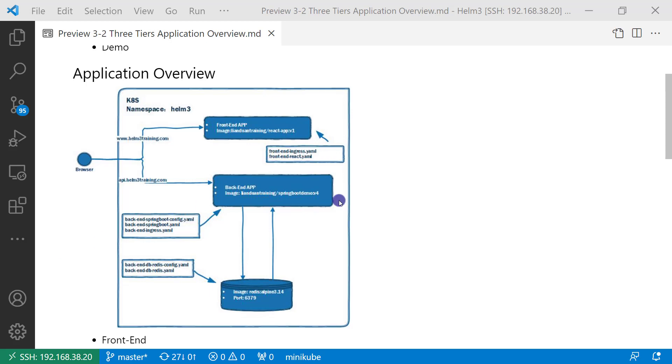Second layer, back-end is a Java REST service based on the Spring Boot framework. There are three YAML files. Back-end Spring Boot config YAML file has Spring Boot config items, such as REST port number and Redis hostname.